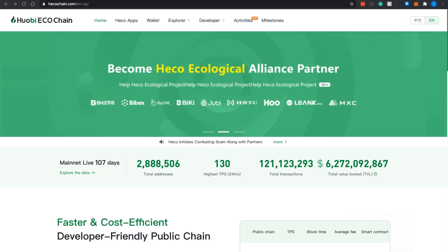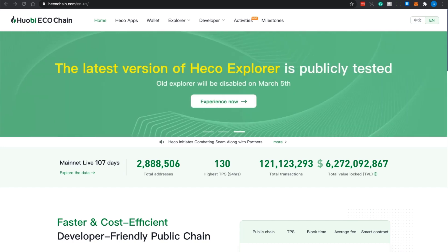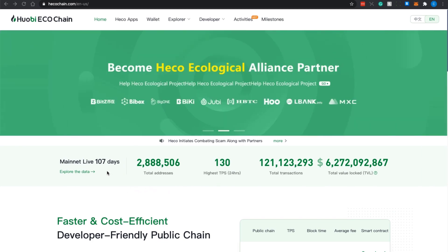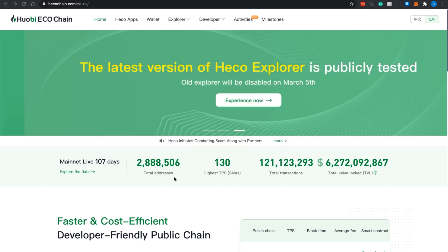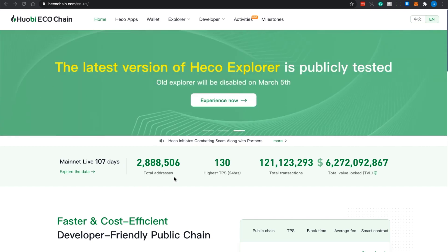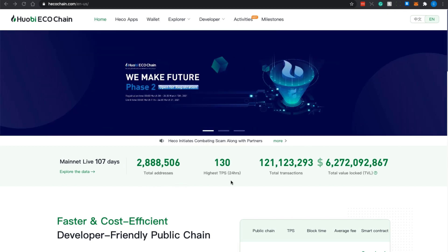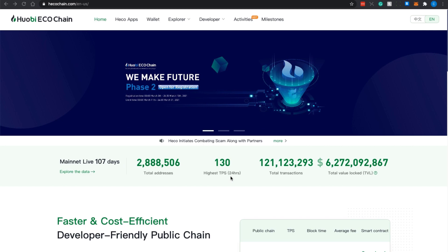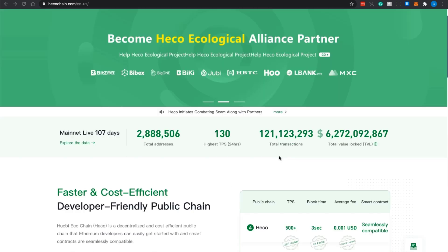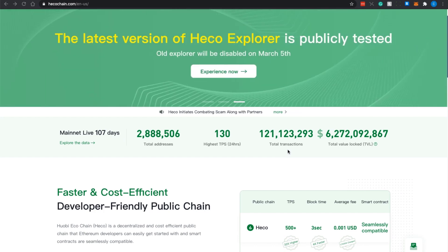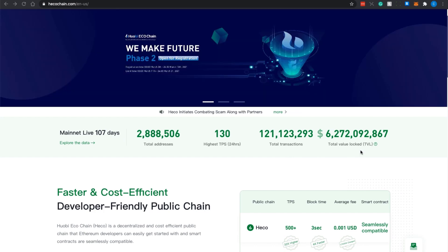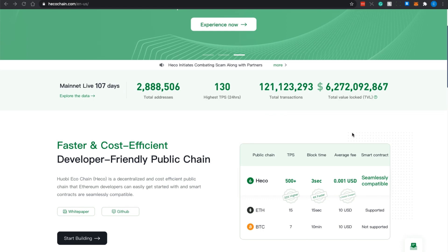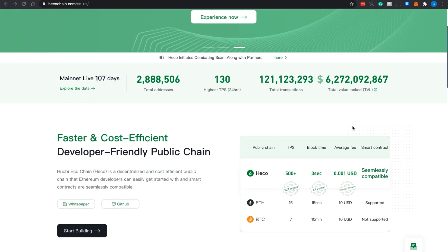Okay, first off now we are at the hecochain.com website, which is the Huobi ECO Chain main website. From this website we can see and understand what HECO Chain is all about. As you can see, their mainnet is already live for about 107 days and they have about two million total addresses. They have totaled themselves as to be one of the fastest transactions per second, which based on their 24-hour history is about 130, and a total of about 100 over million total transactions. Across the board of all its dApps is about six billion dollars worth of total value locked, which is quite sizable.